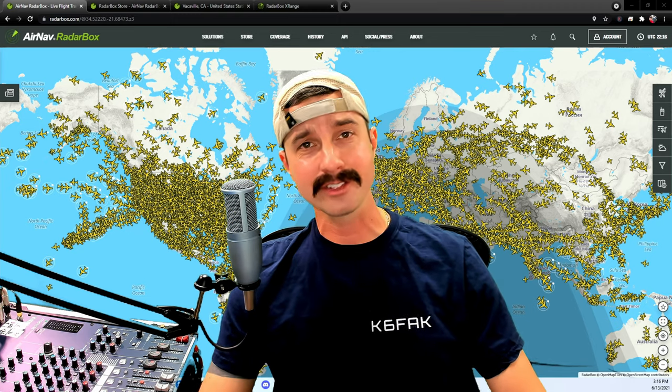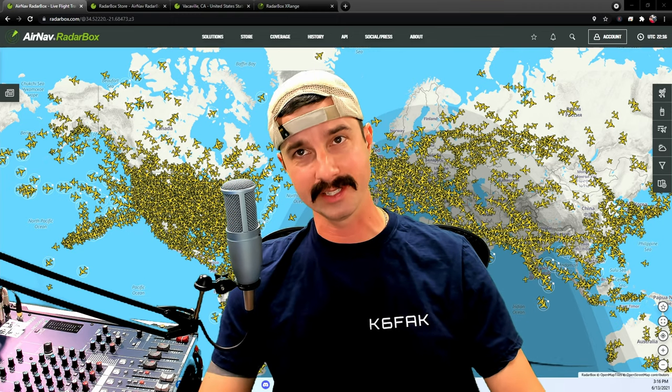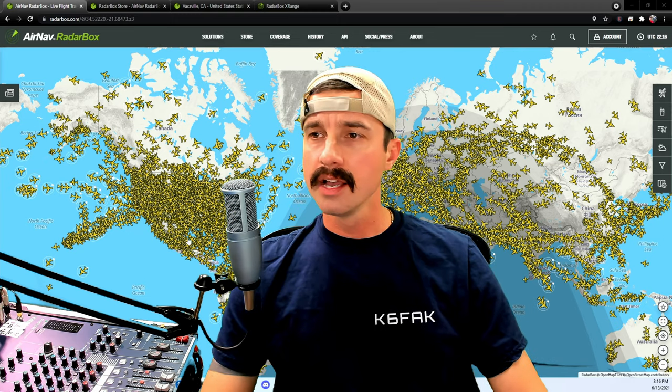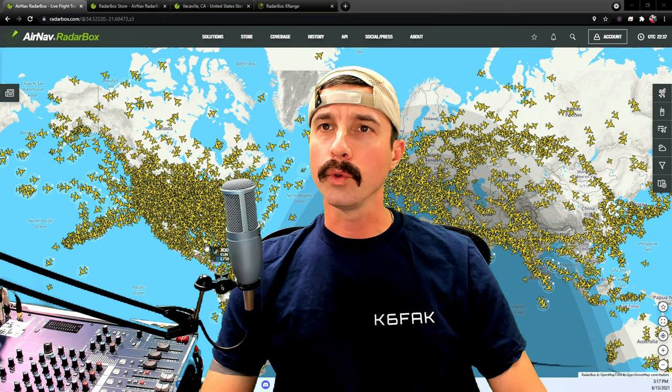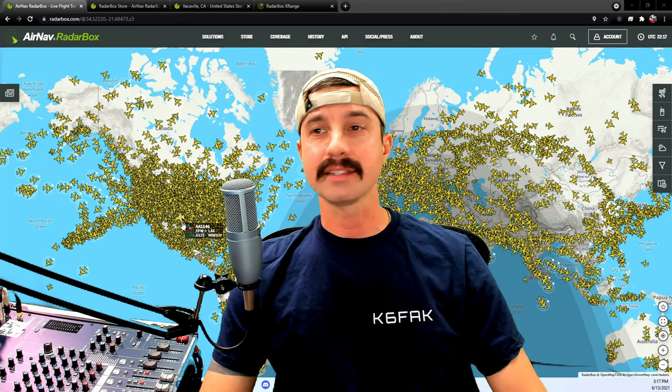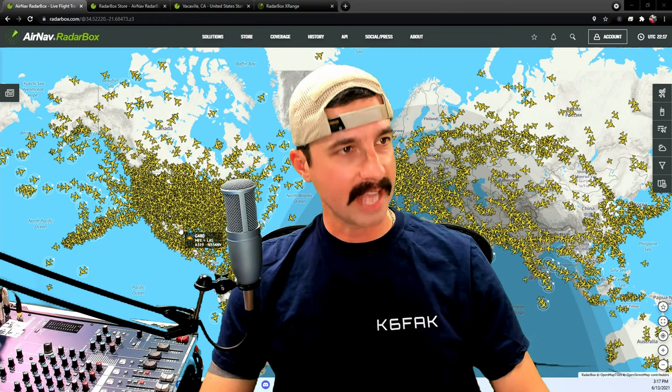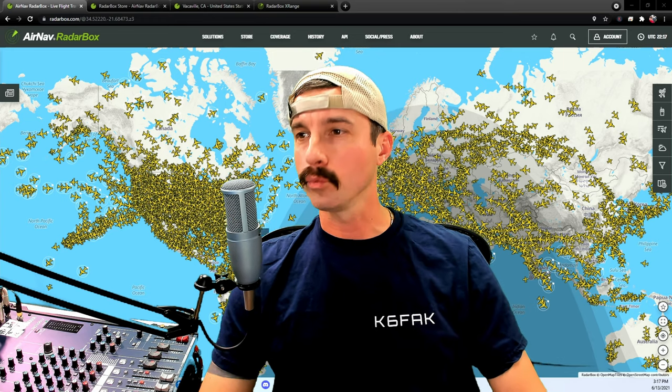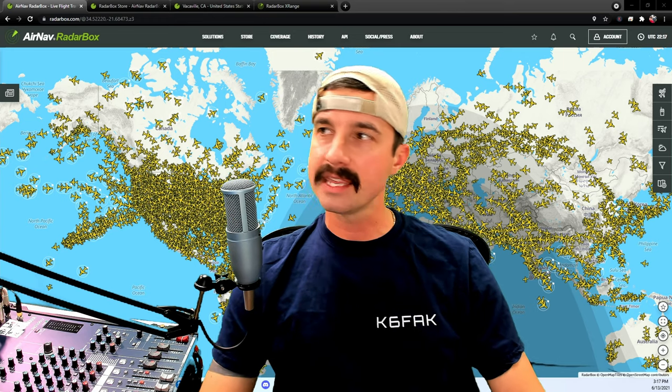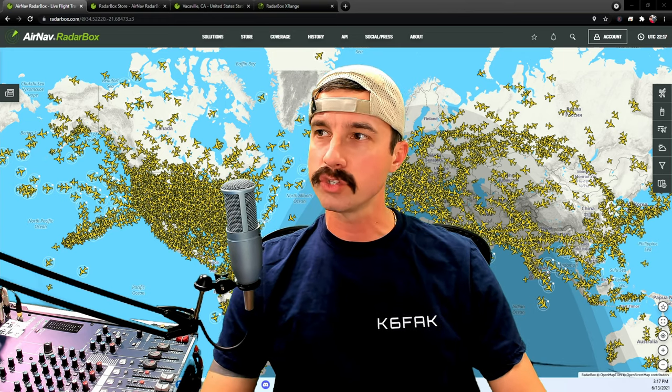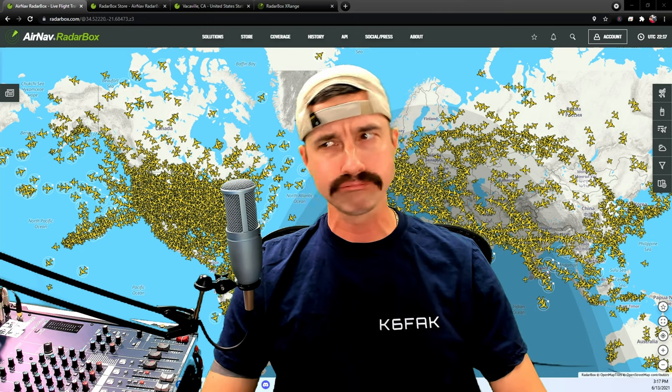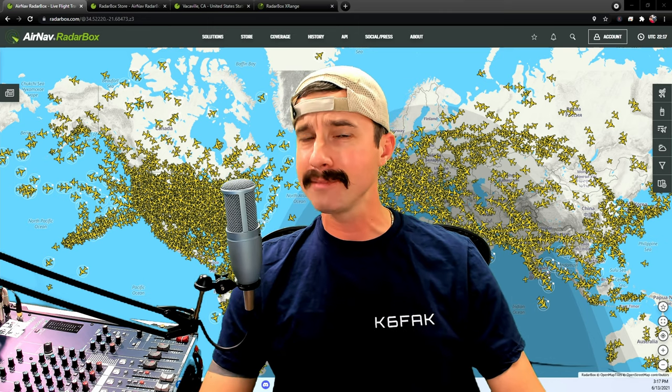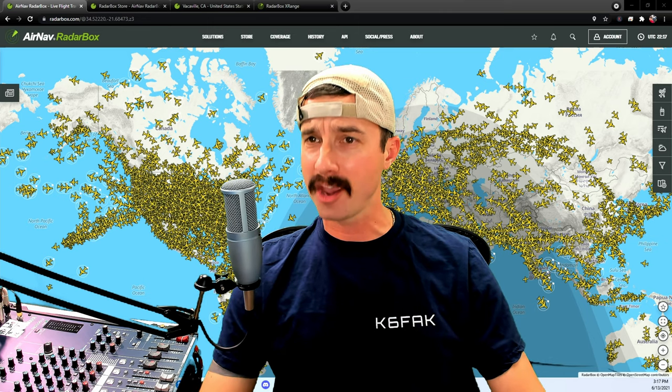Well, I discovered something new recently, a little website called RadarBox.com. That's what's behind me right now, and this website is tracking pretty much all the airplanes.